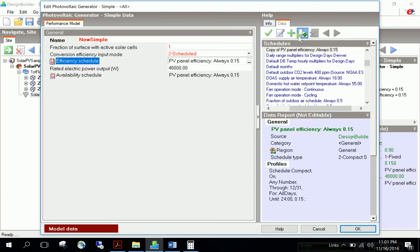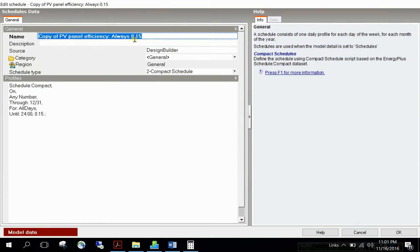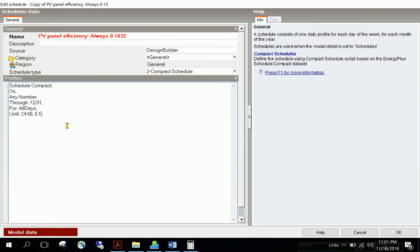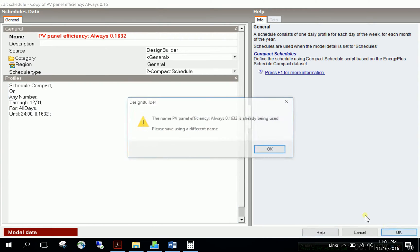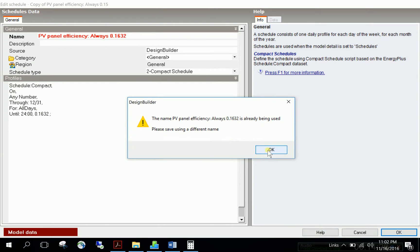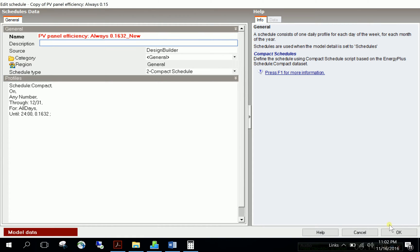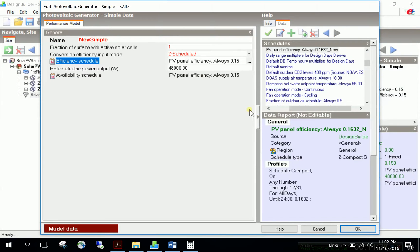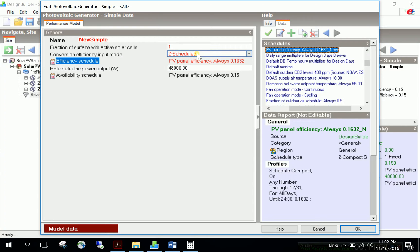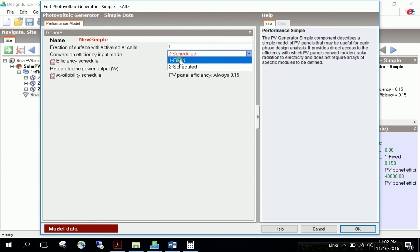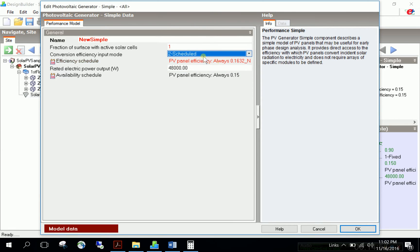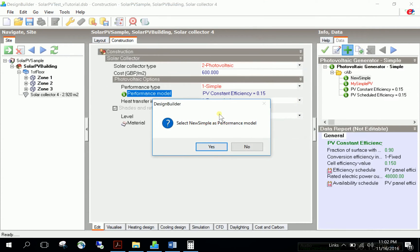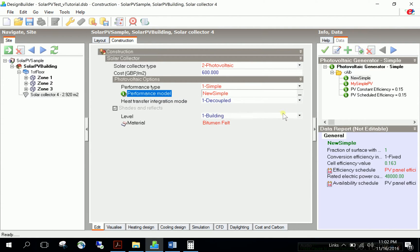If scheduled, define an availability schedule and efficiency schedule. Copy, paste, and change to panel efficiency with the new value 0.1632. Plug this number in at this point. You can create a very detailed hourly or seasonal schedule, but in this case it's always 0.1632, so there's no difference between fixed or scheduled. Save the new simple model.